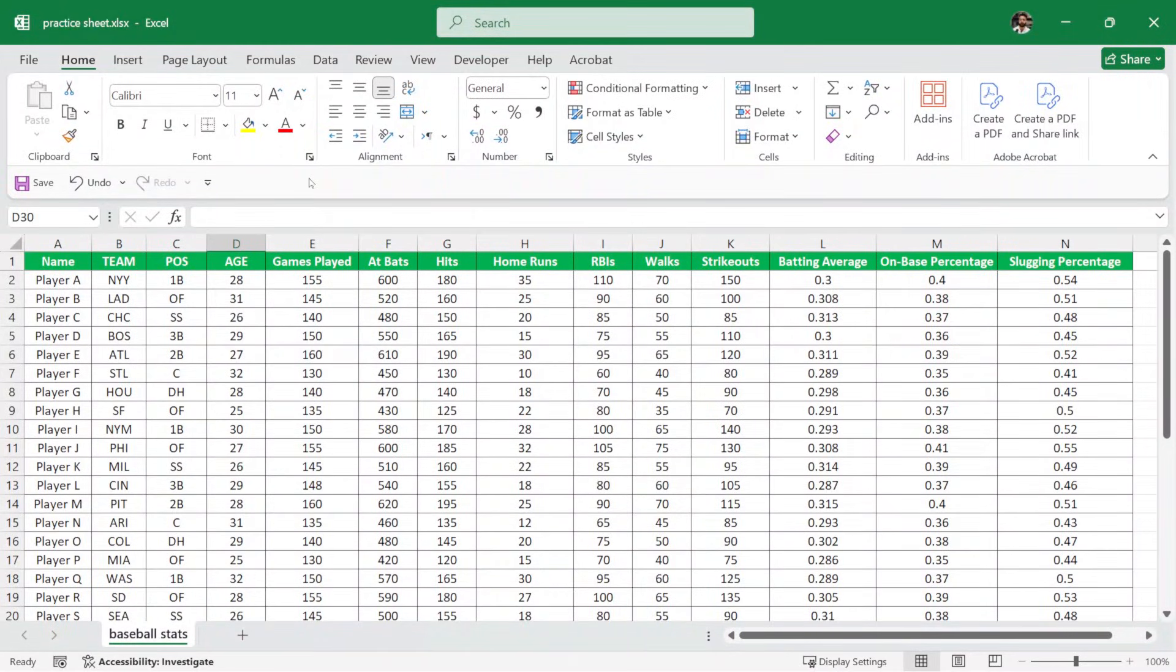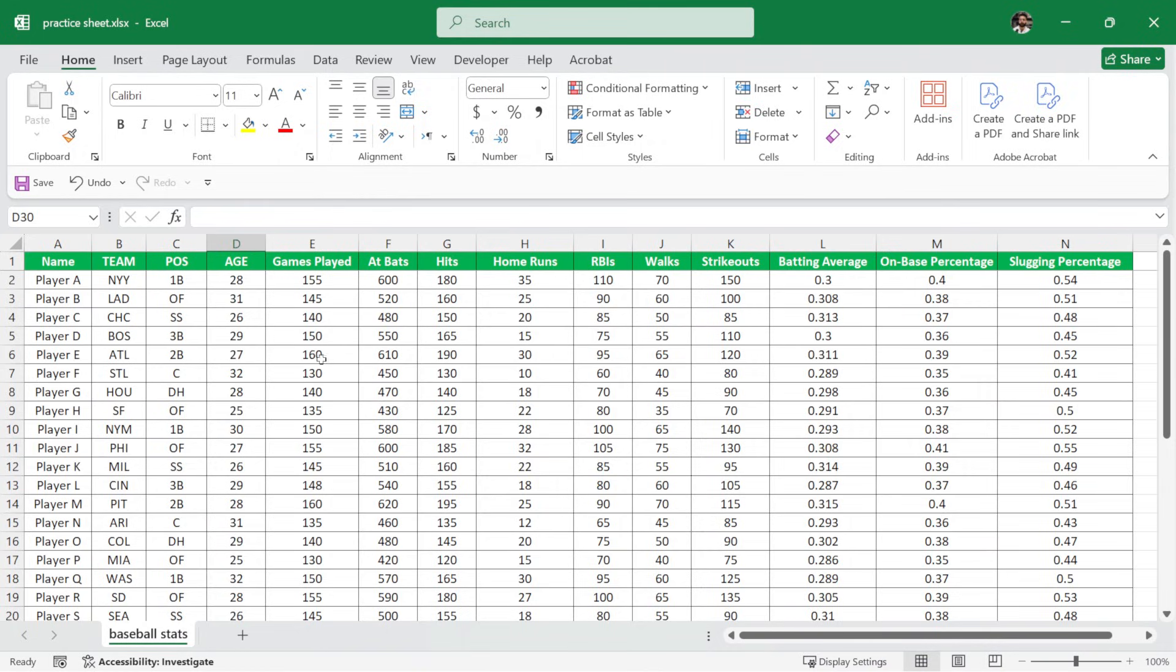Hello and welcome to Darl's Point. In this video, we are going to learn how to calculate mean, median, mode and standard deviation in Microsoft Excel. So here we have this sample data set of baseball players.